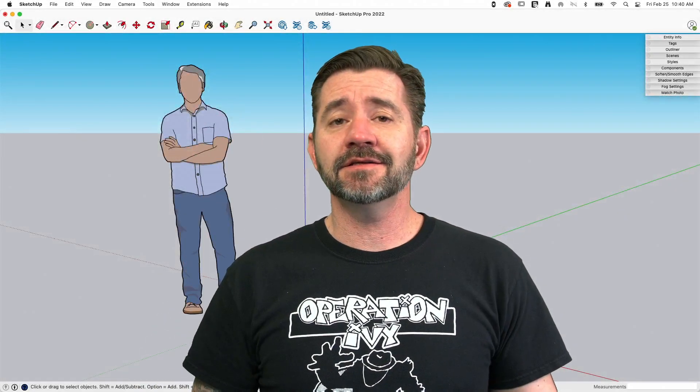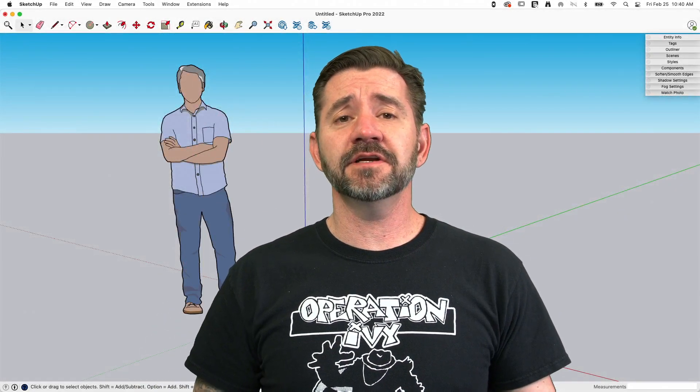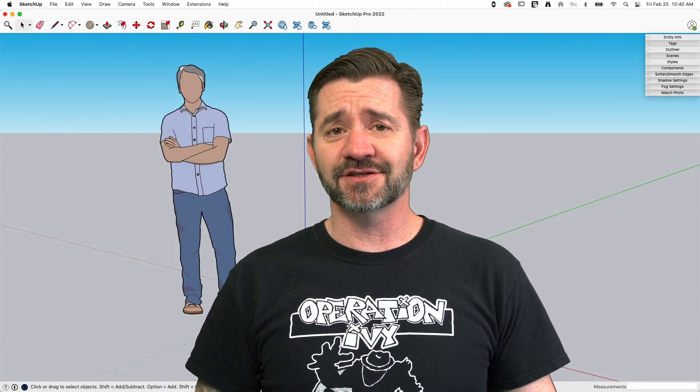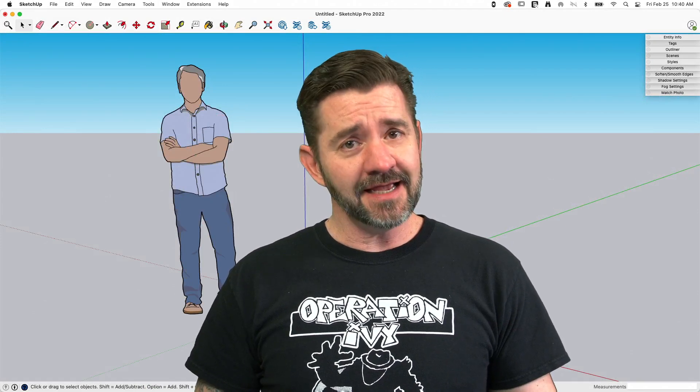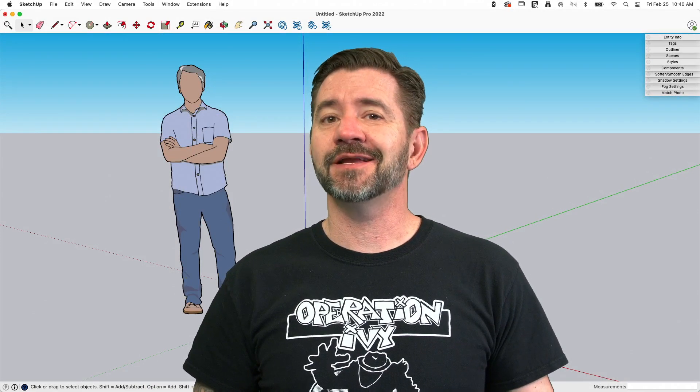Hey guys, I'm Aaron and this is SketchUp Square One where we take a look at the fundamentals of using SketchUp. Today we're going to talk about the Extension Manager.